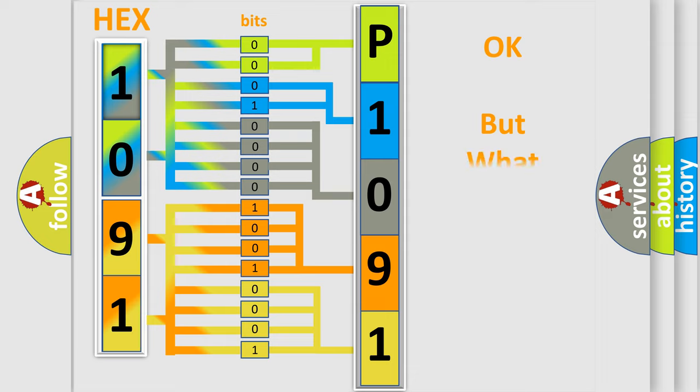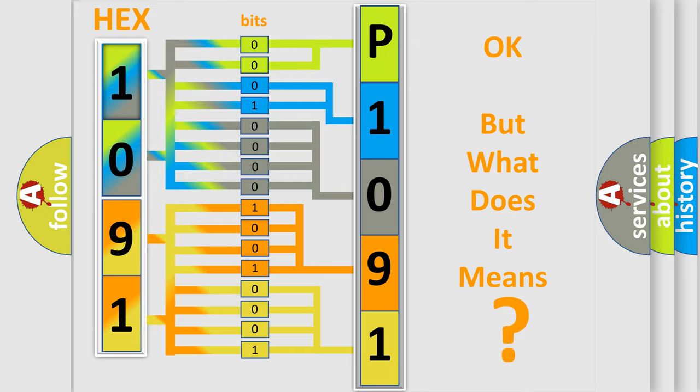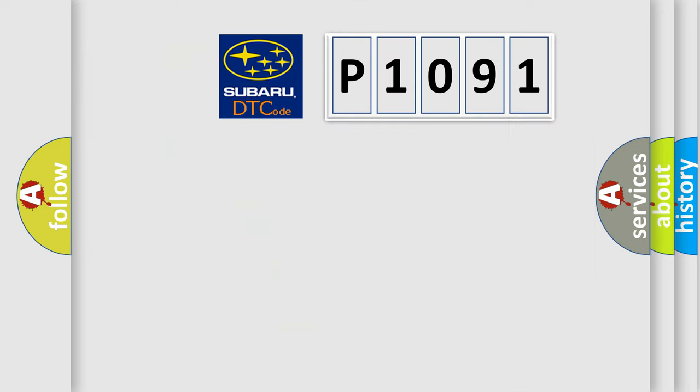The number itself does not make sense to us if we cannot assign information about what it actually expresses. So, what does the diagnostic trouble code P1091 interpret specifically for Subaru car manufacturers?